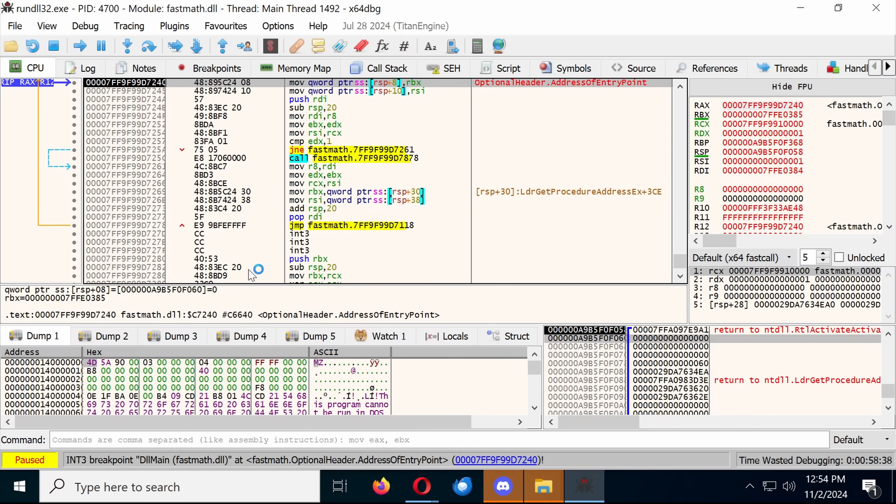Now, what you may not have known is that by using rundll32.exe, we can actually debug DLLs without needing to run the mod.